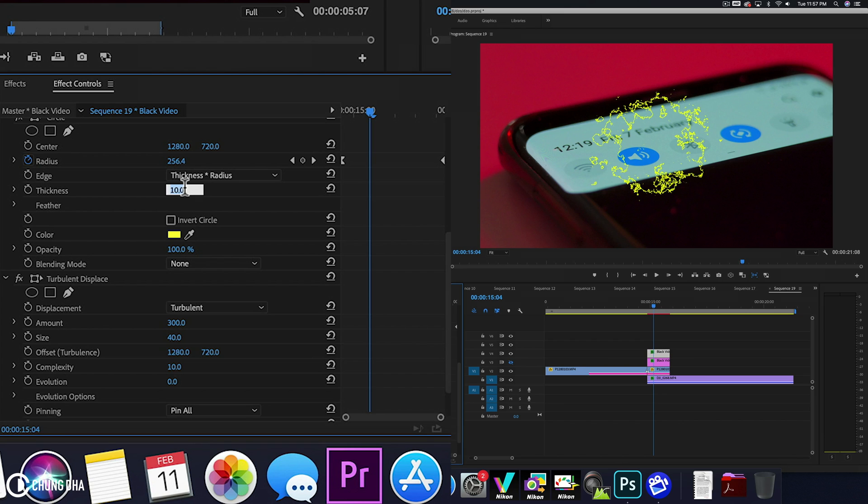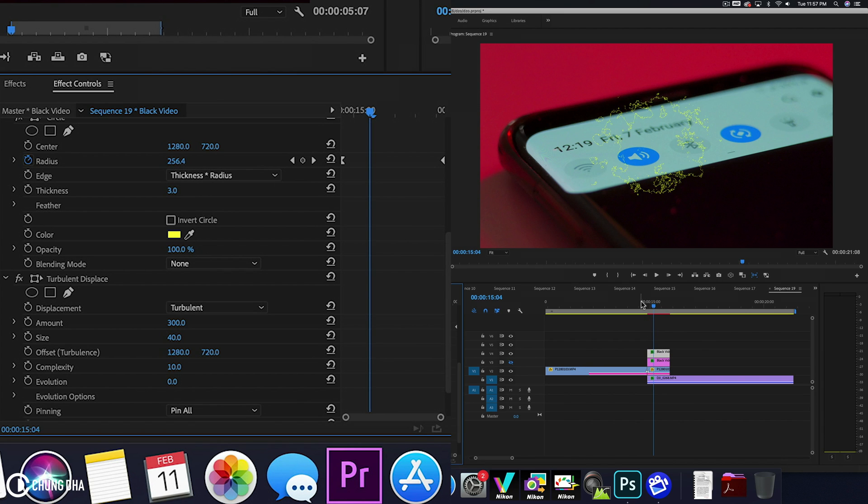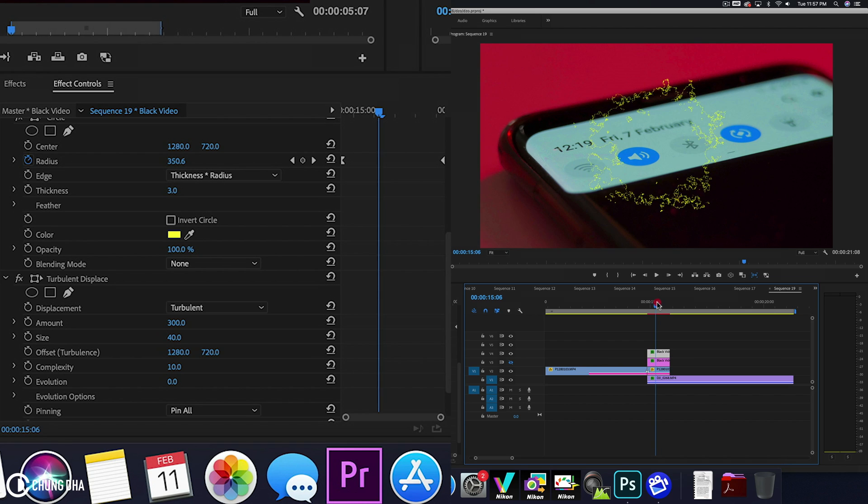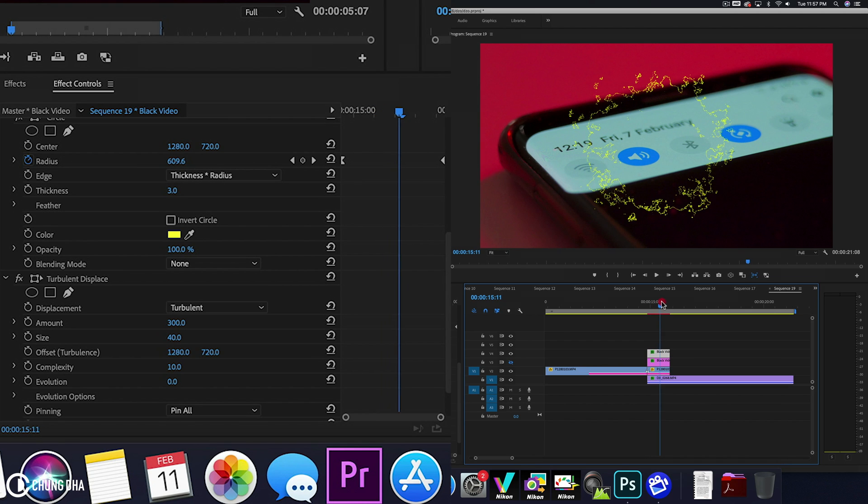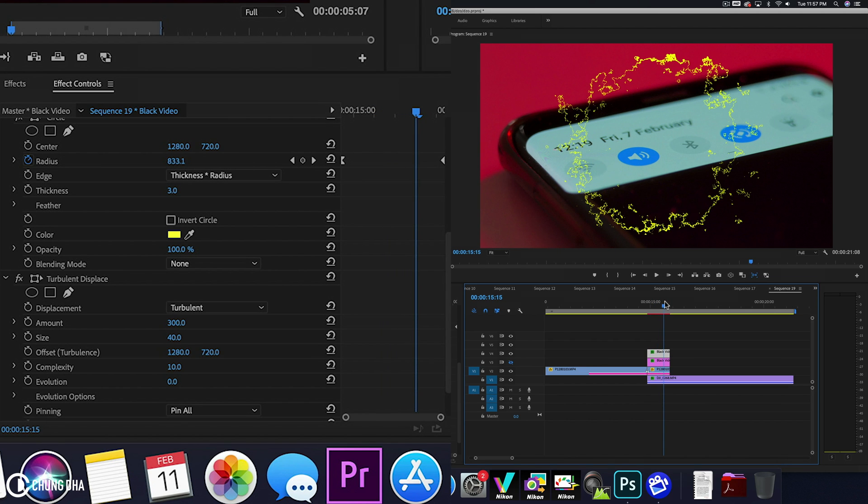And change the thickness to 3. And now if we look at it, we have that burning edge going on.